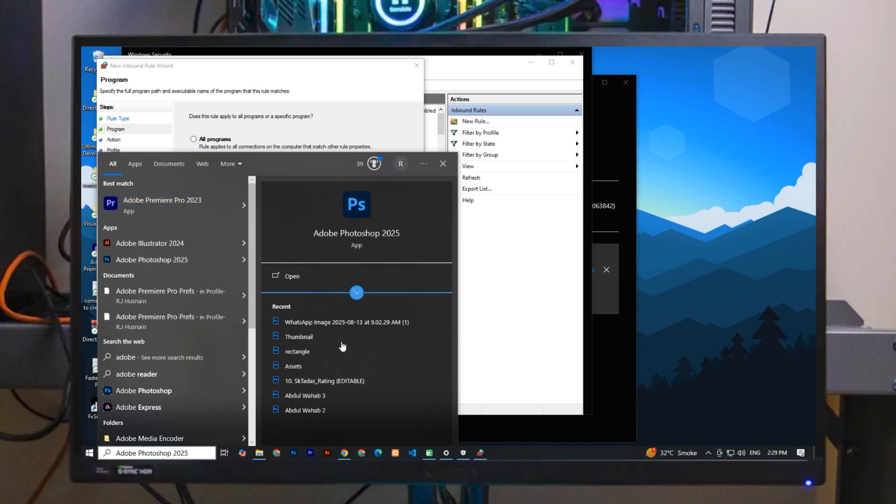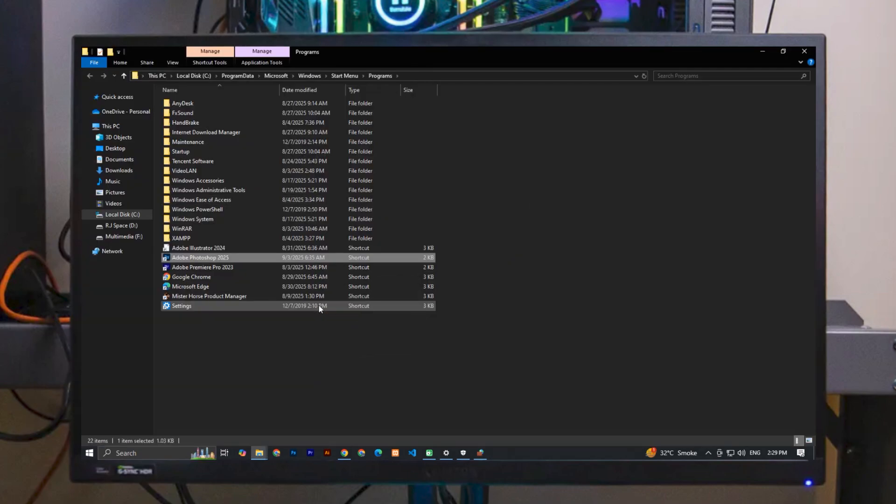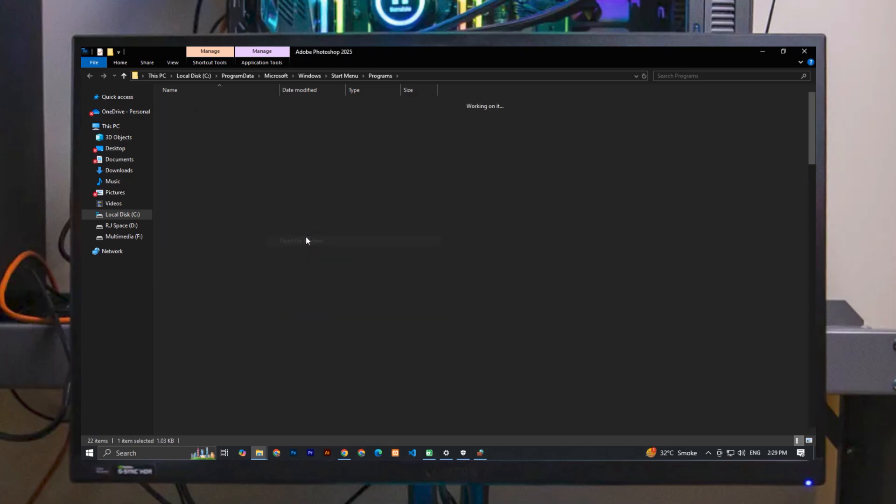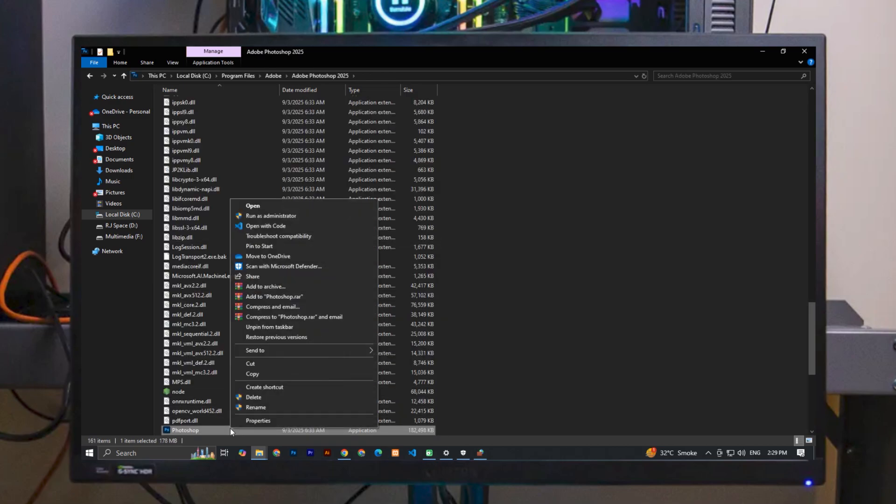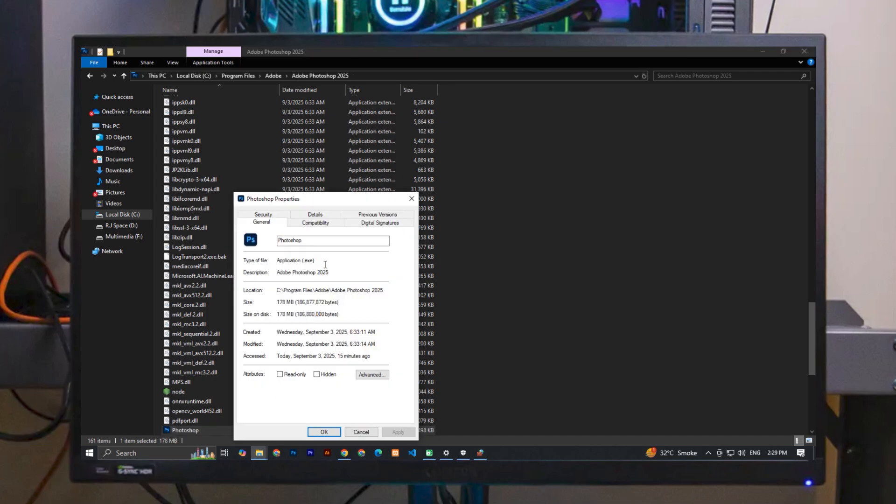Now again, right-click on it and click 'Open File Location.' Now right-click on this Photoshop icon and click 'Properties.' In the location section, you will see the path. Simply copy it.